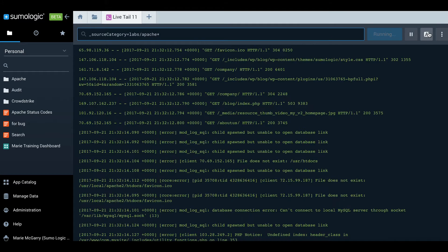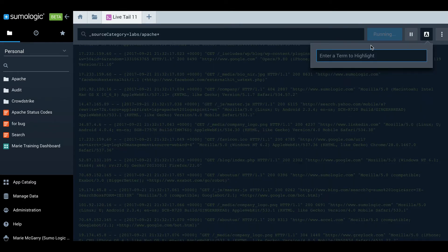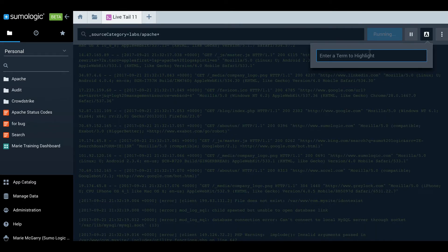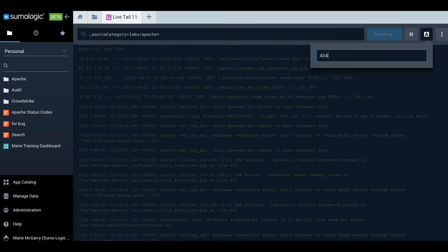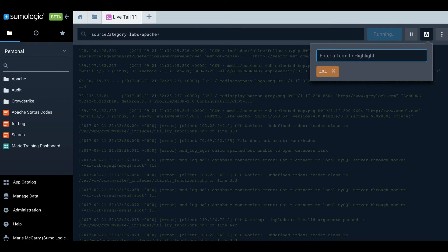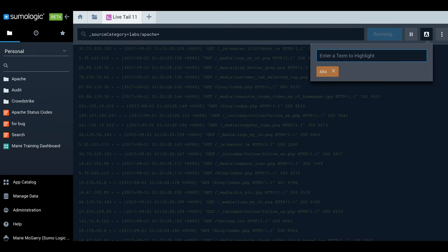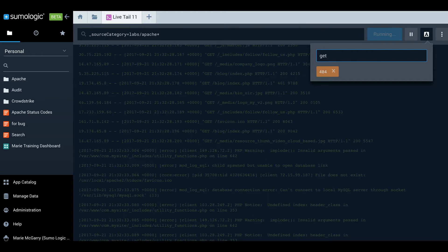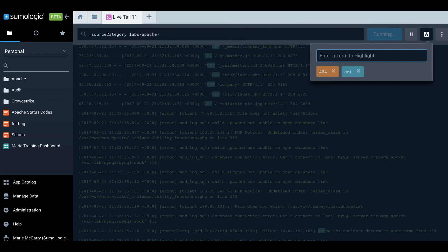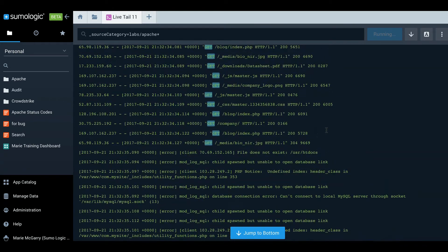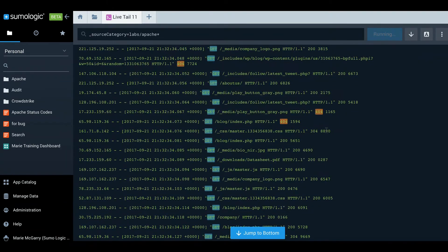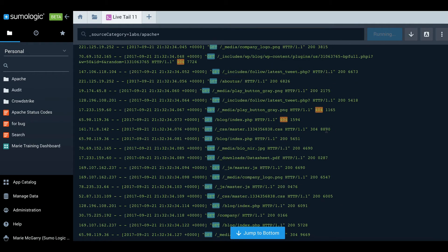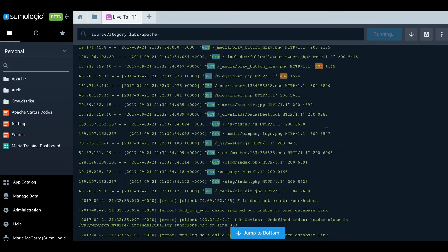Now another very nice feature is highlighting. If you'd like to make it easier to spot a particular term, you can enter it here. You can enter multiple, I think up to eight. I suppose I'm interested in gets as well. And now you can see 404s and get are highlighted.